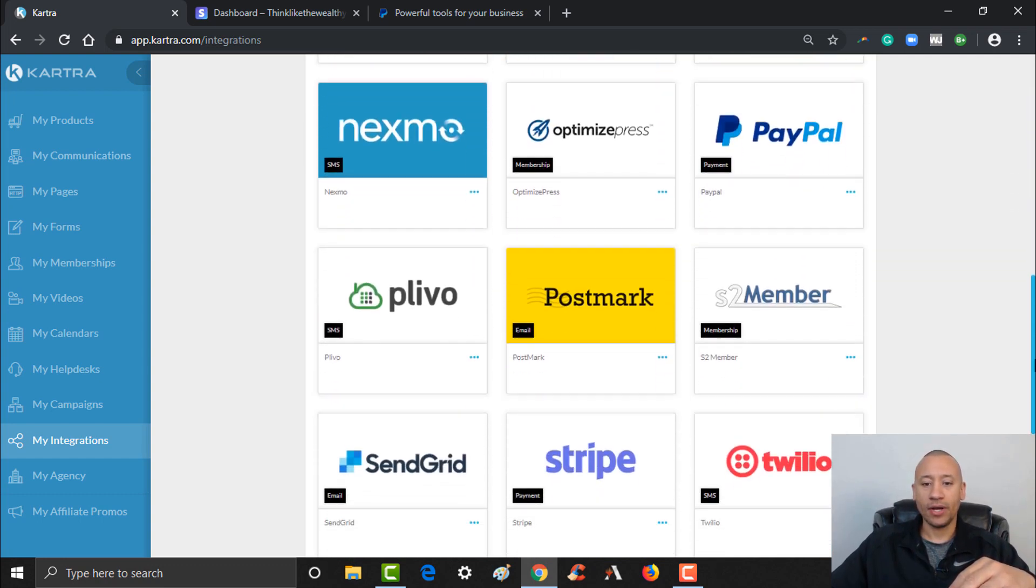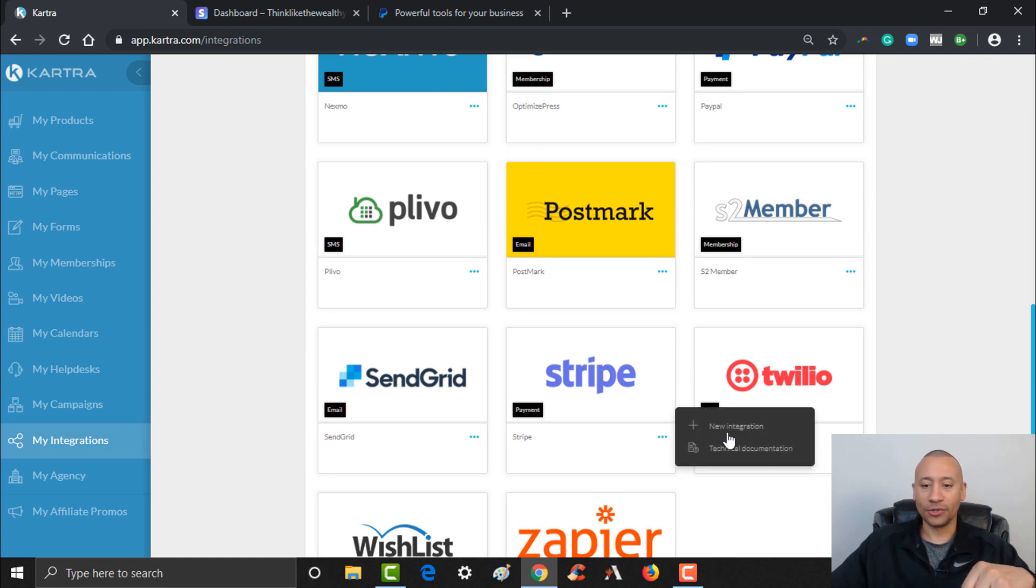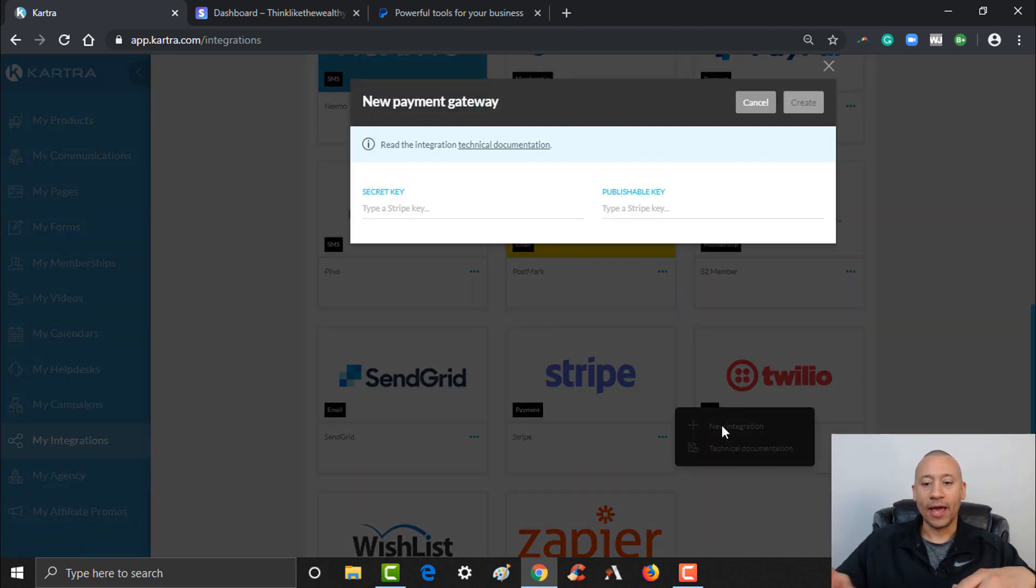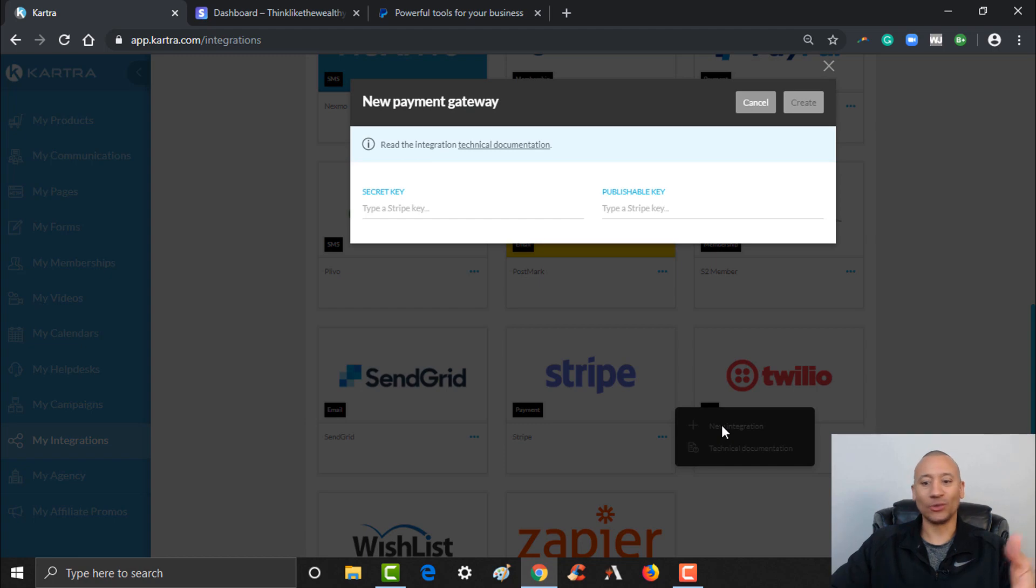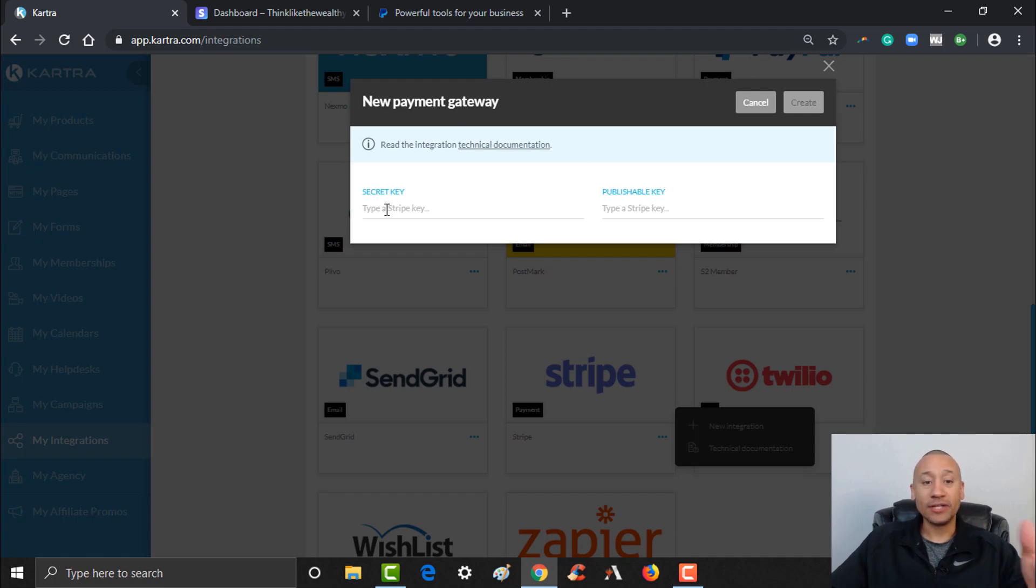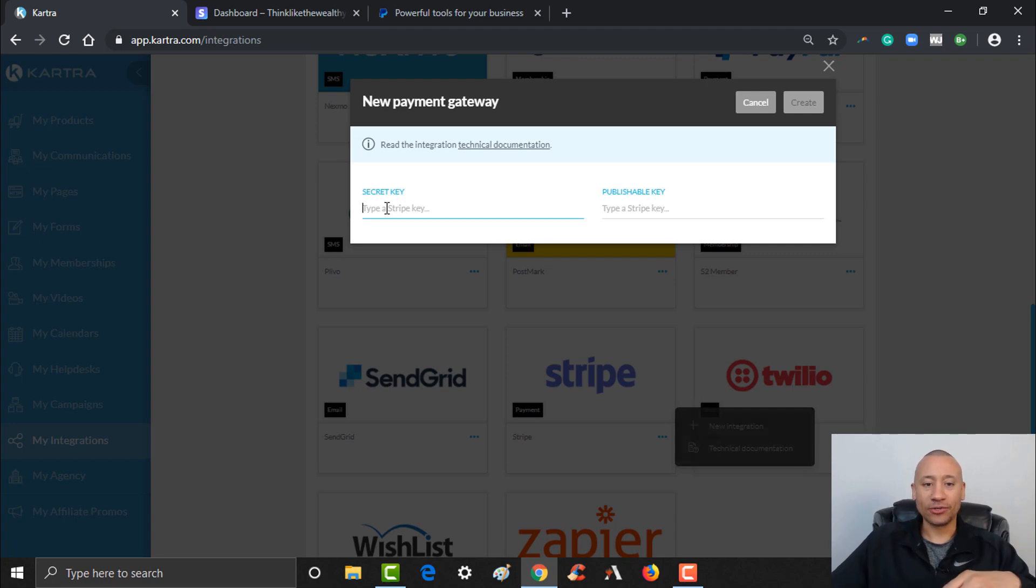So scroll down here and let's do Stripe first. Here's Stripe. First thing you click these little dots right here and then you can hit the plus for new integration. If you'd like the technical documentation it's right there for you, but I'm going to walk you through this step-by-step.